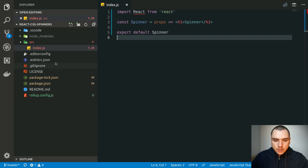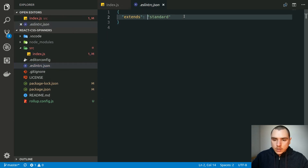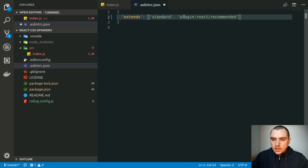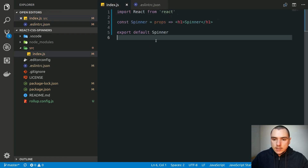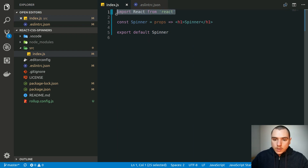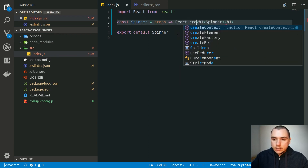Let's go back to the .eslintrc JSON file. Instead of putting a string after the extends key, I'm going to pass in an array and add the React plugin to the end of that array. Now if we go back to index.js, the underline is gone because before, the issue was that we were importing React but not using it directly. When using JSX, we still have to import React at the top because JSX syntax is transformed to React.createElement calls.